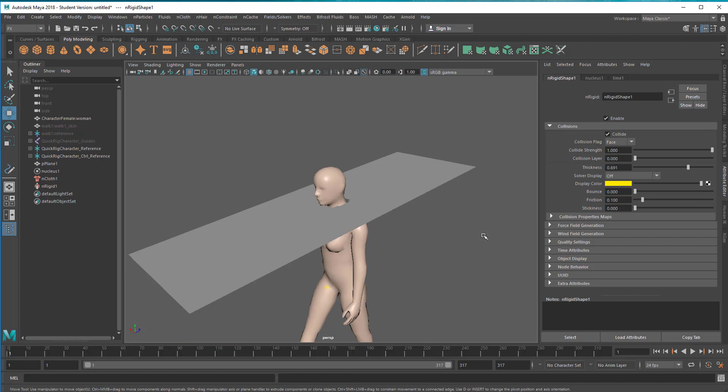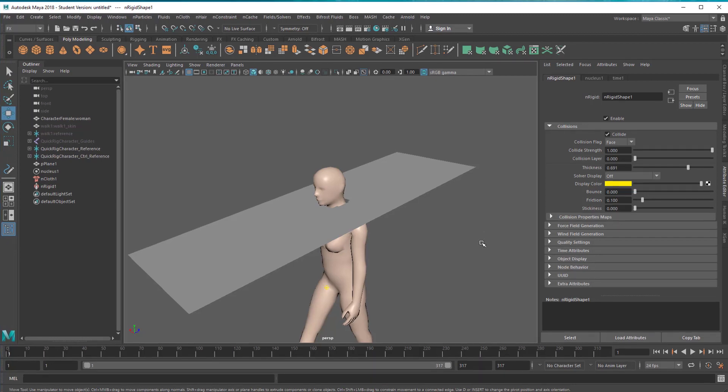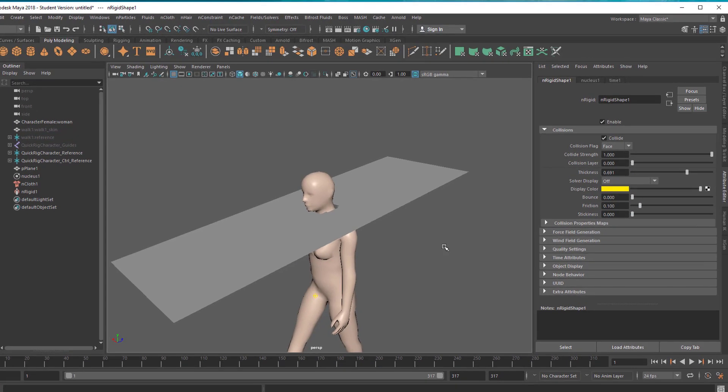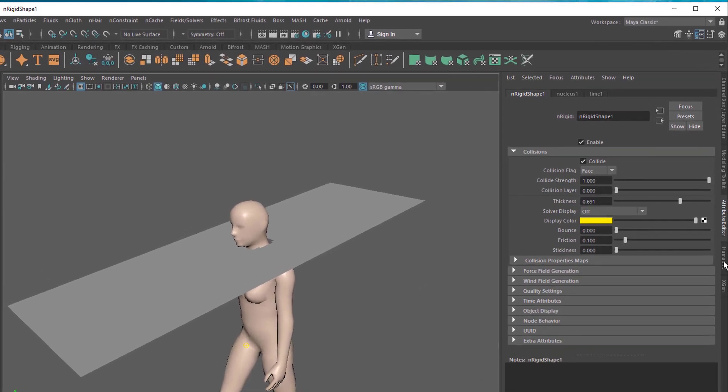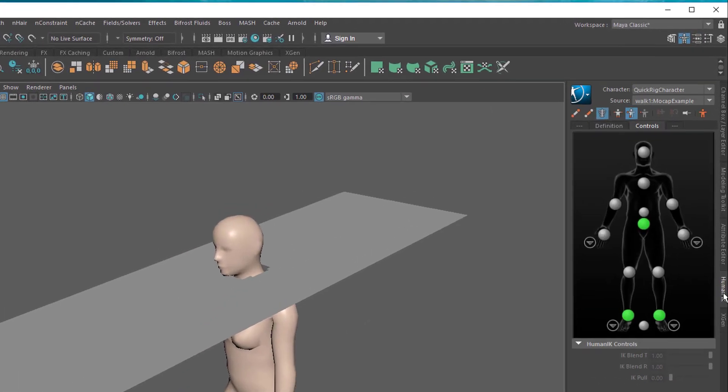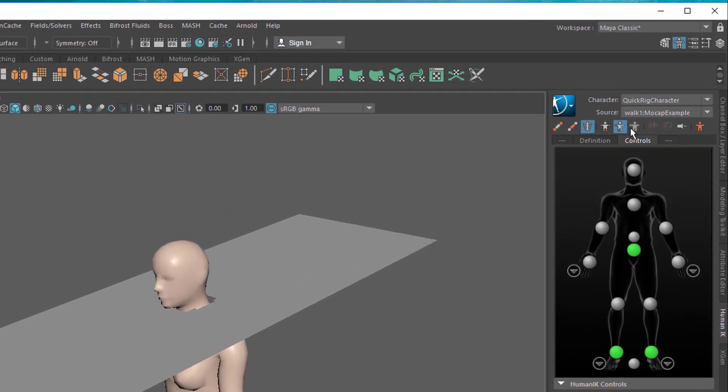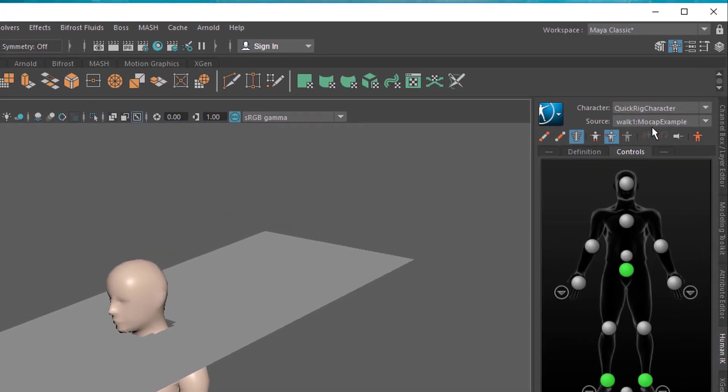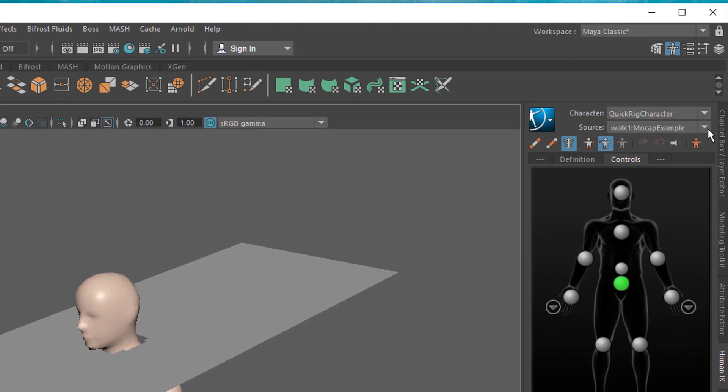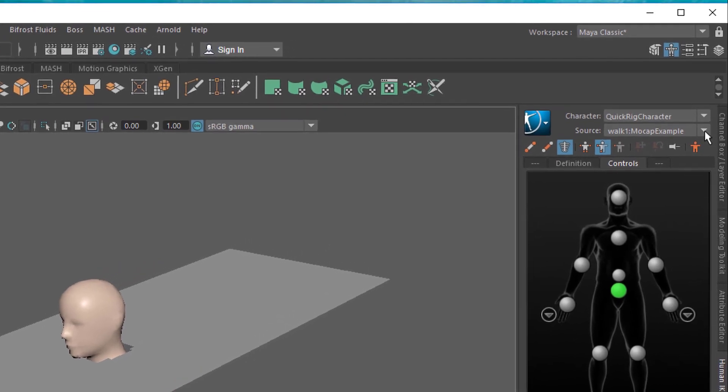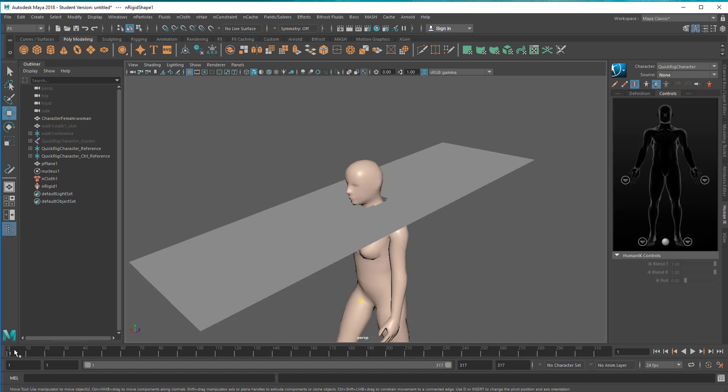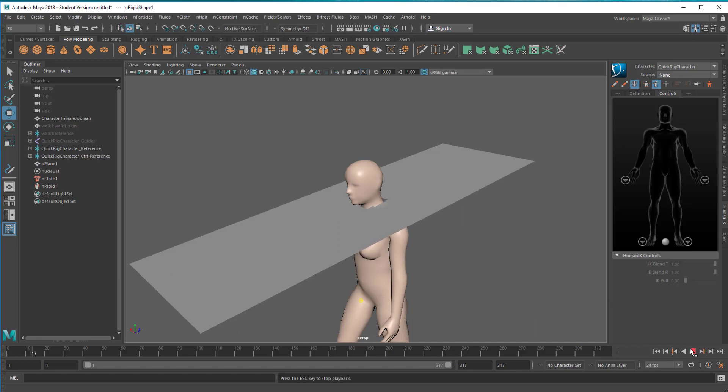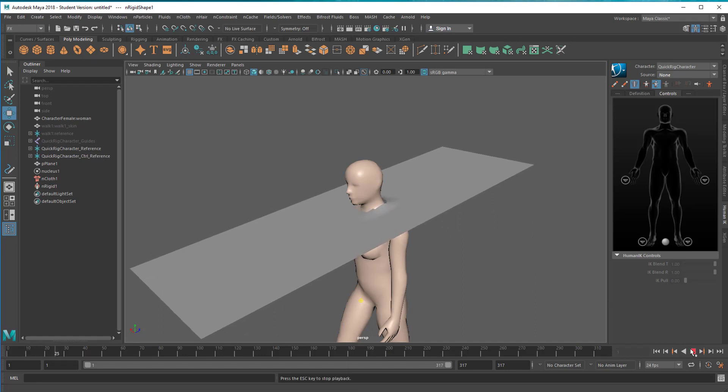Now the cloth feels the character but the character walks away too fast. Already a very nice simulation but that's not what we want. We want the cloth to relax and then she begins to walk. So now we set the character still. She's standing there in that pose. We go to the Human IK and instead of the motion capture example, we select none.